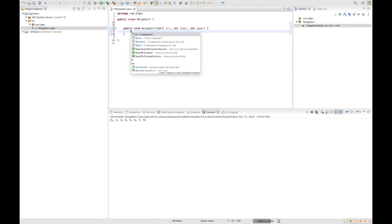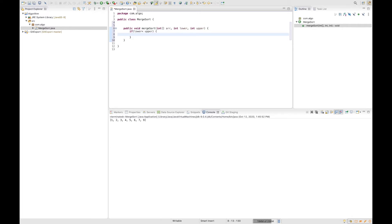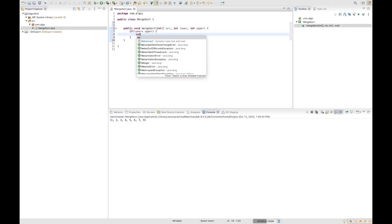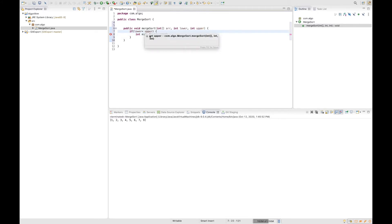So we are going to say: if lower bound is less than upper bound, it is safe to proceed; otherwise we are not going to do anything. If everything is fine, we need to find the middle so we can divide our array into two sub-arrays recursively. The formula to find the middle is: mid = (lower + upper) / 2.